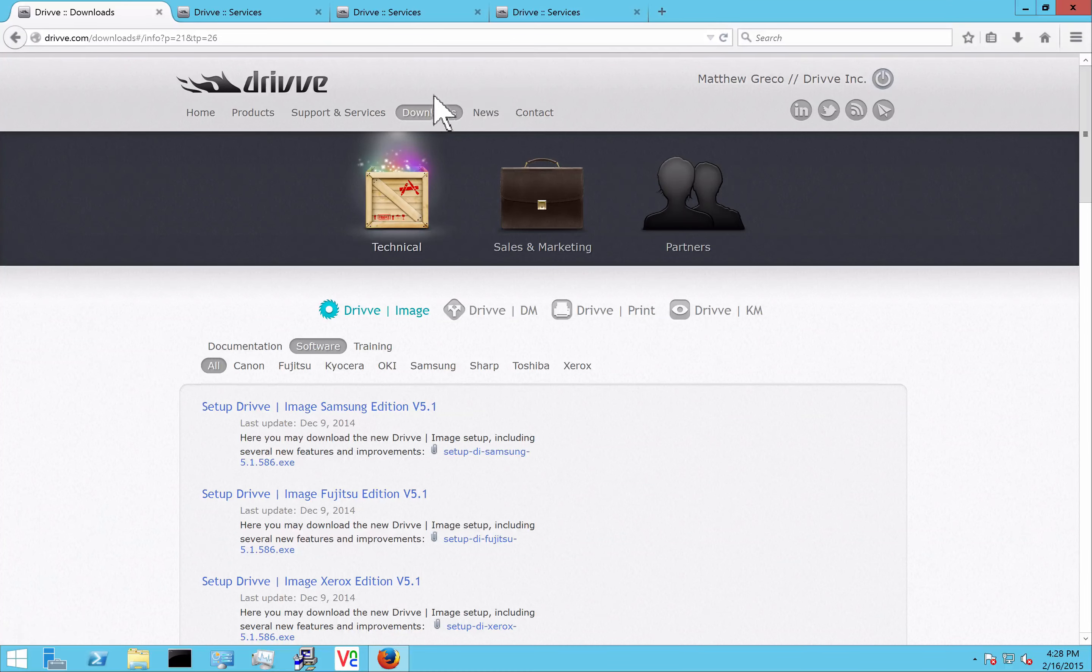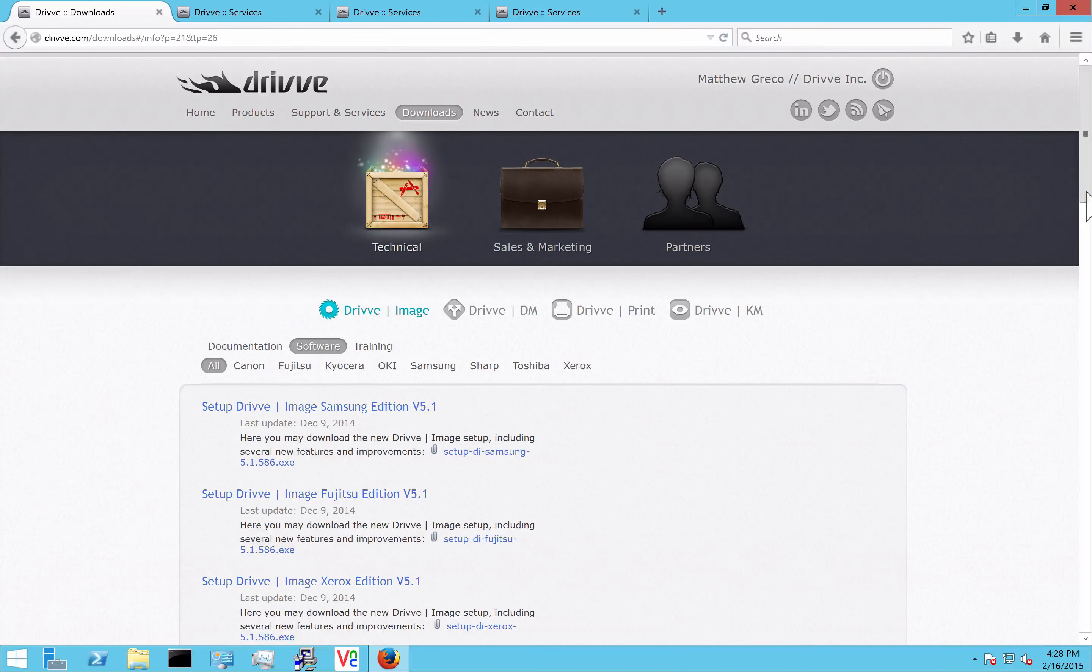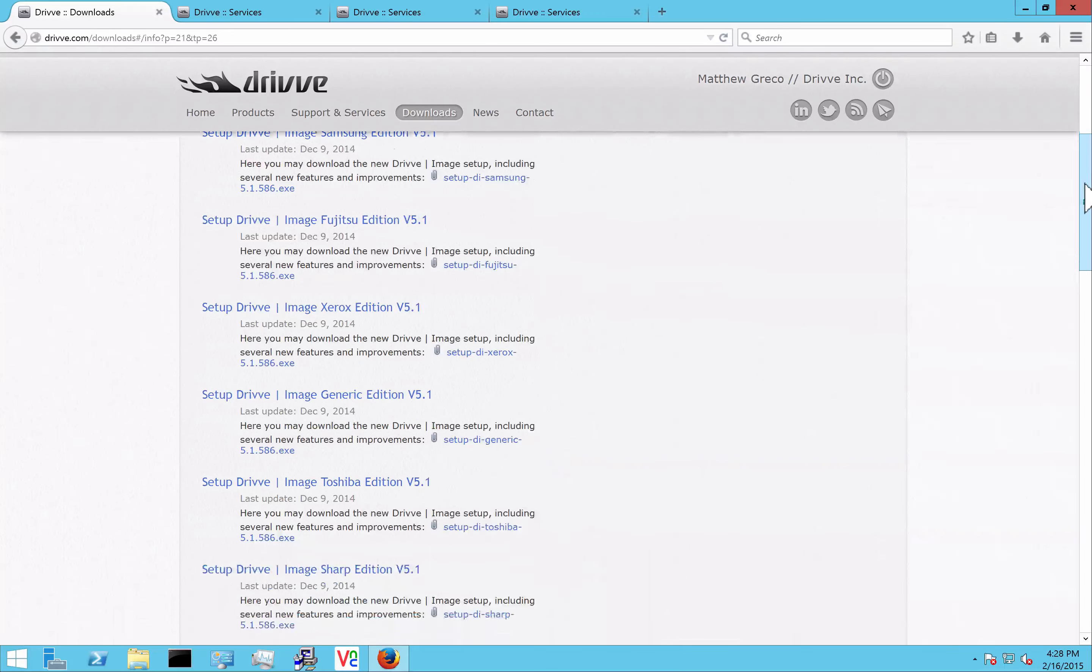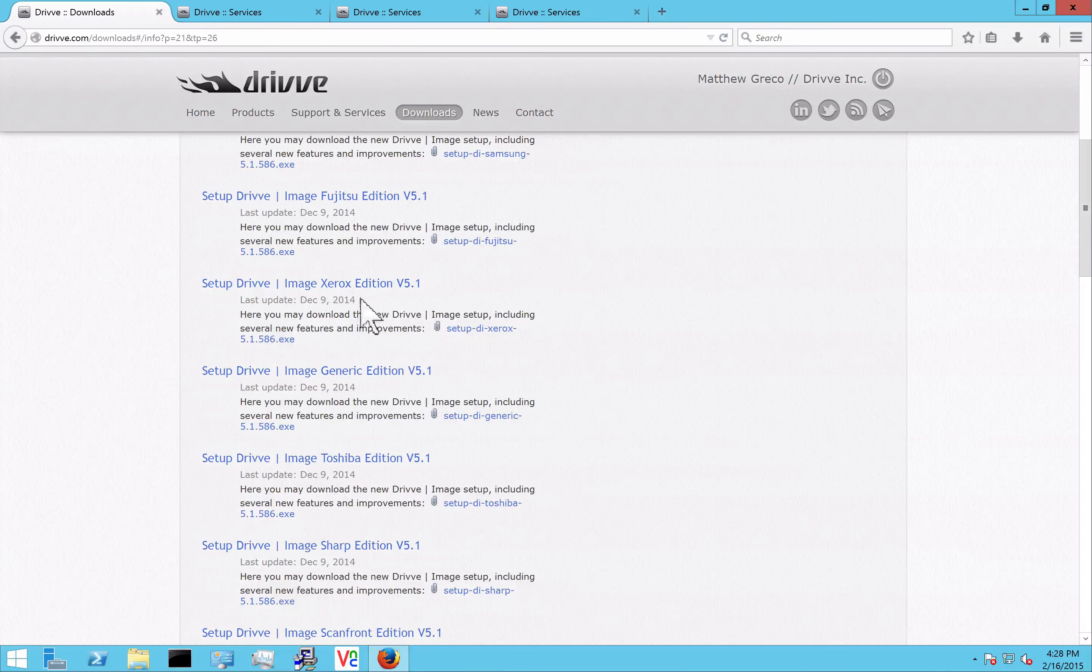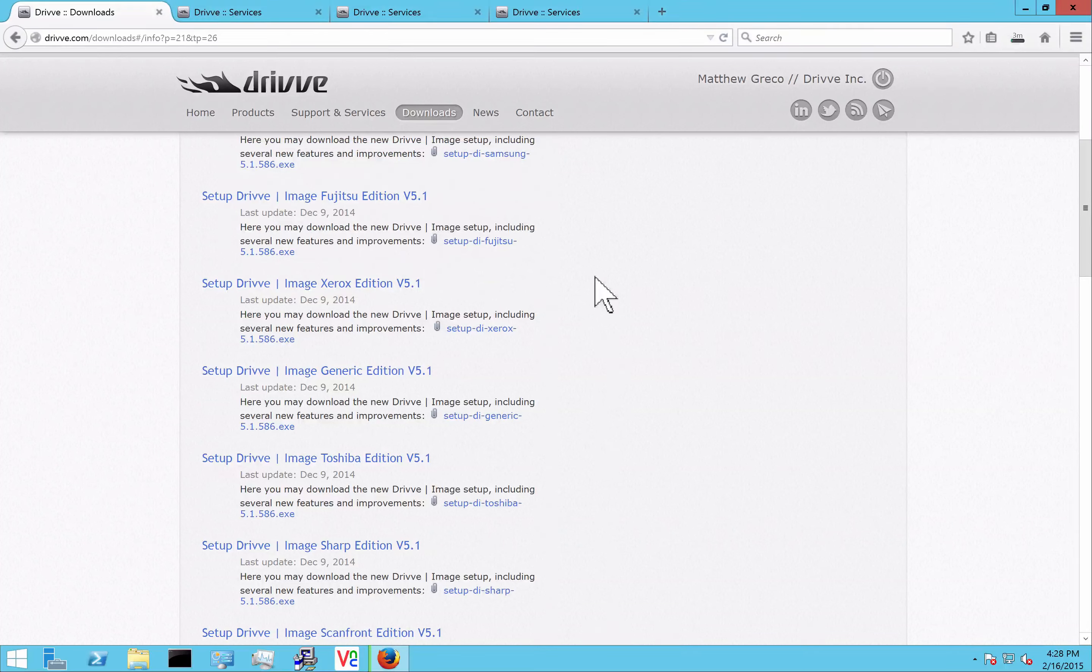If you go to the download section of the website after logging in, you can grab the proper edition here. If you have more than one type of device that you'll be connecting, you can save the generic edition here, which will allow you to use all devices.